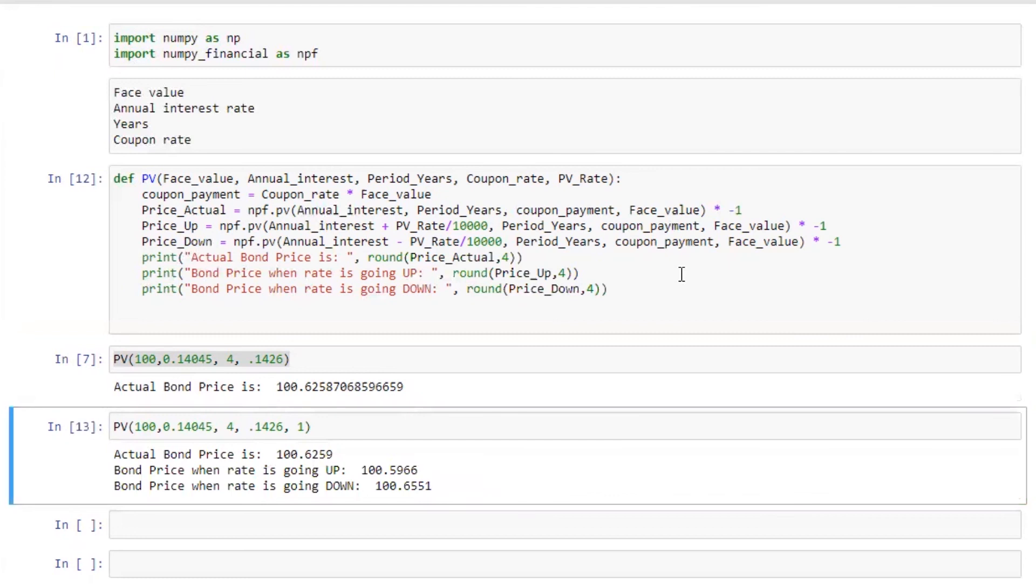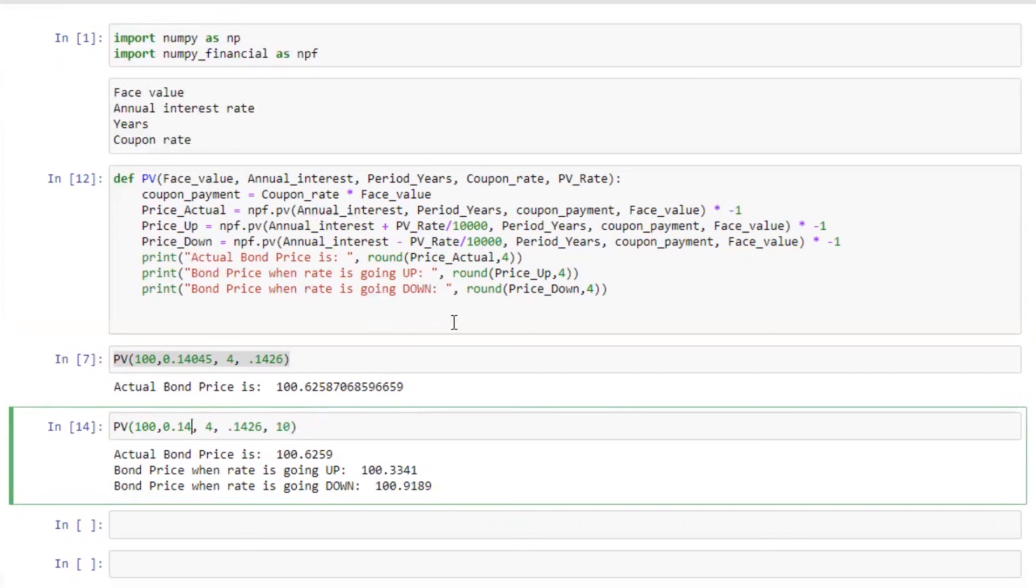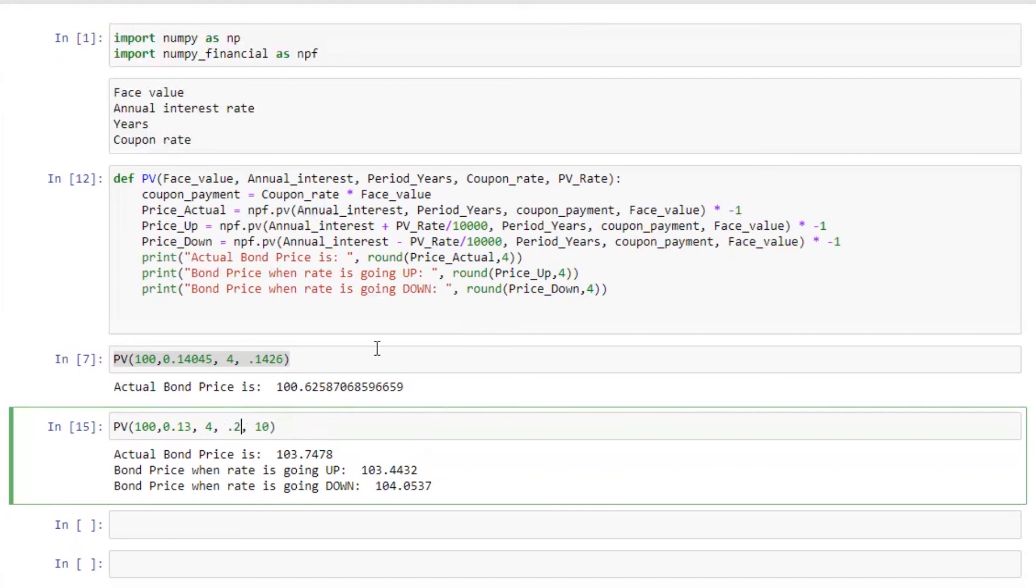Perfect. So if you want to calculate, let's say 10 bips, all you need to do is just change the interest rate. And if I want to change the yield to 13%, we can see the difference here in the price. If you want to decrease the coupon to 12%, here we go.